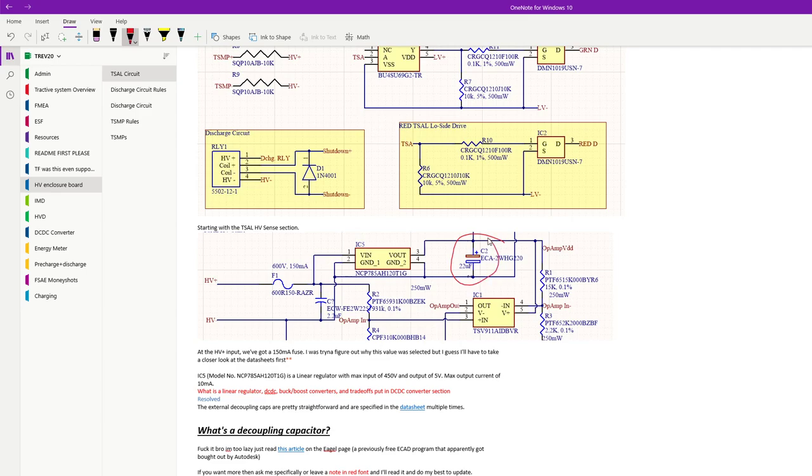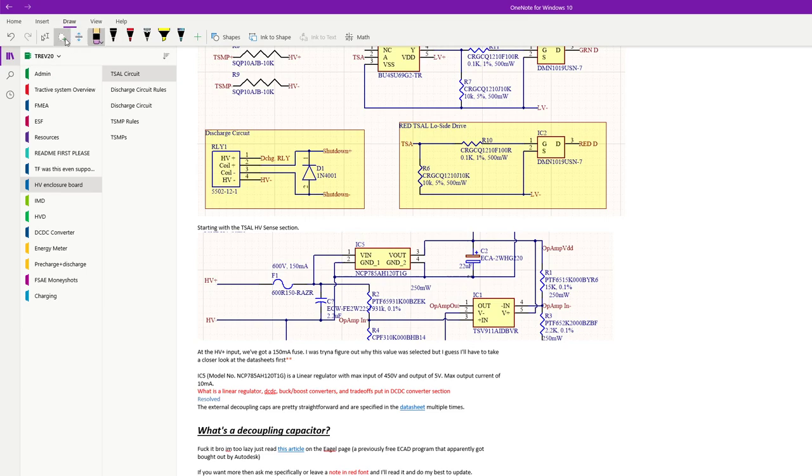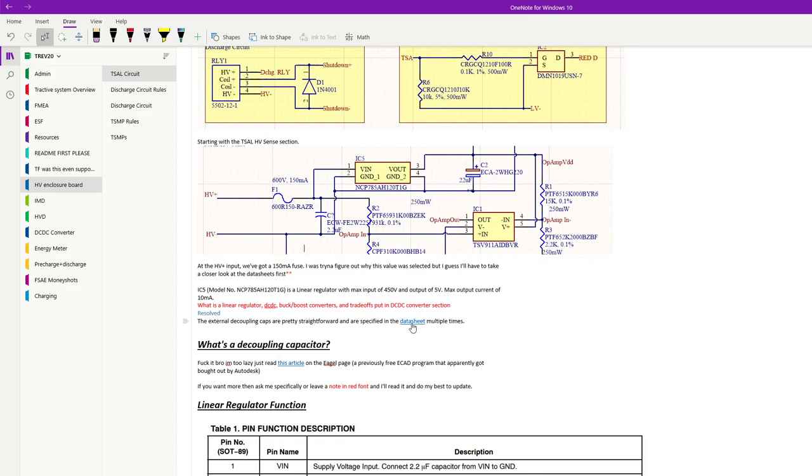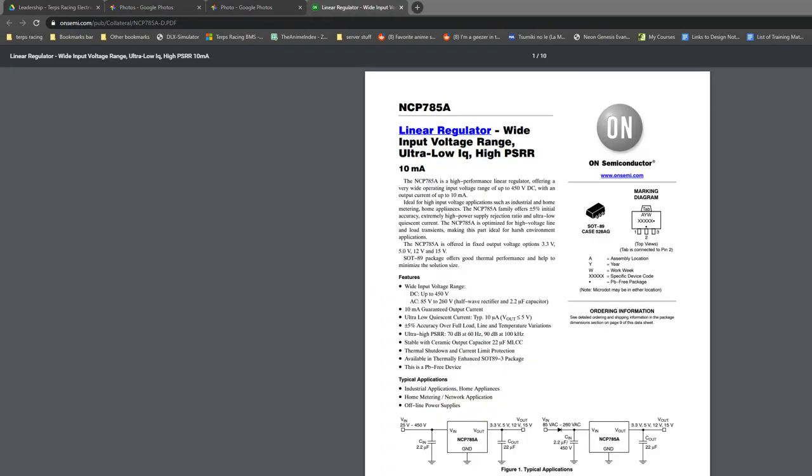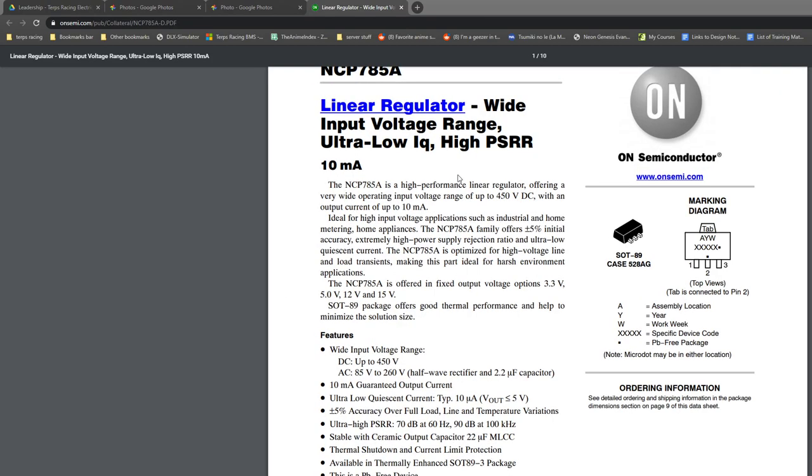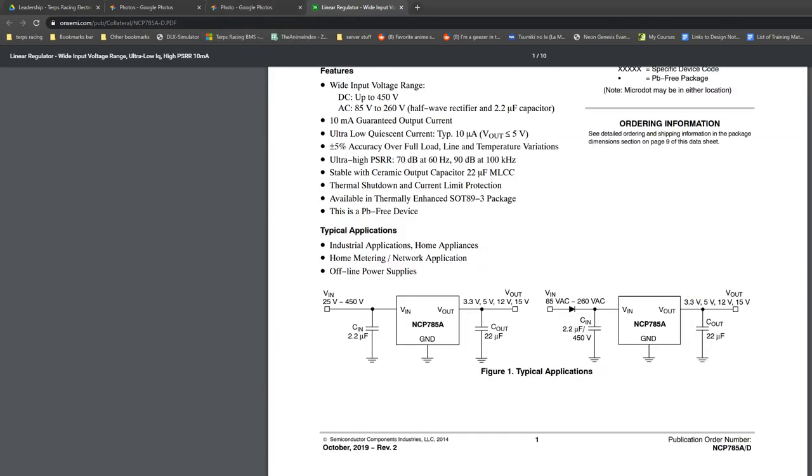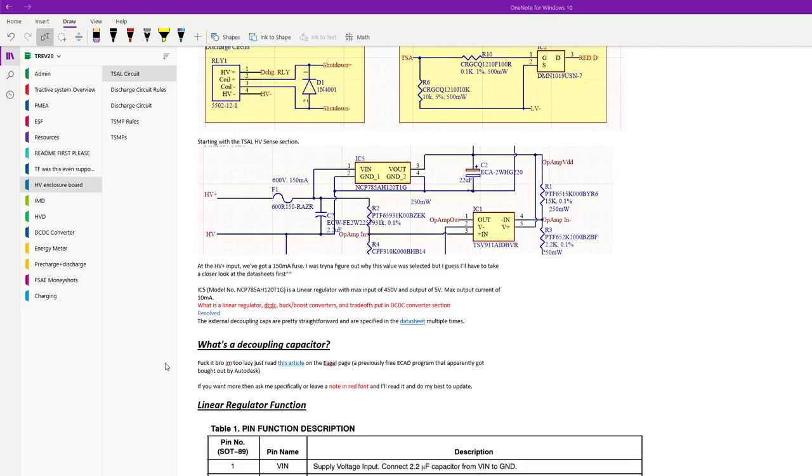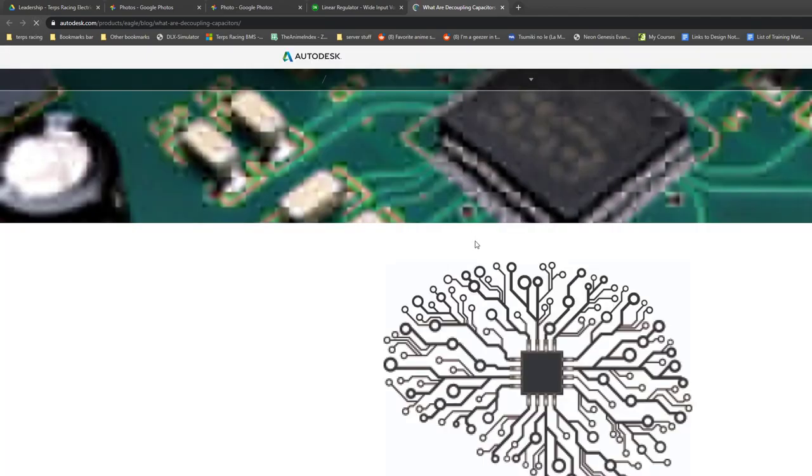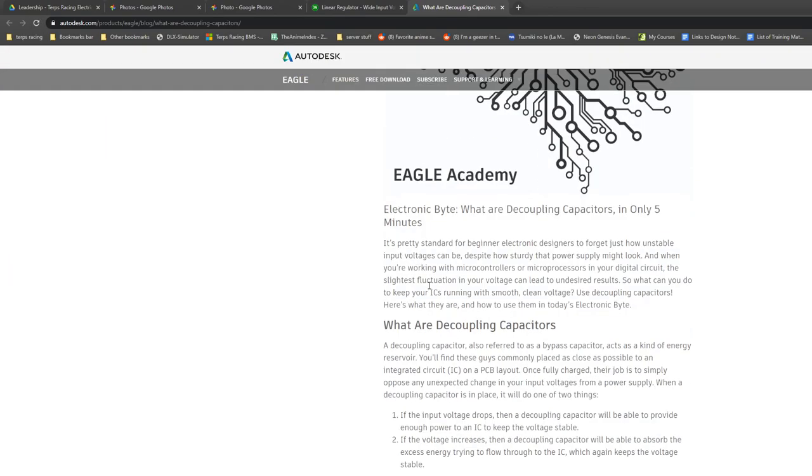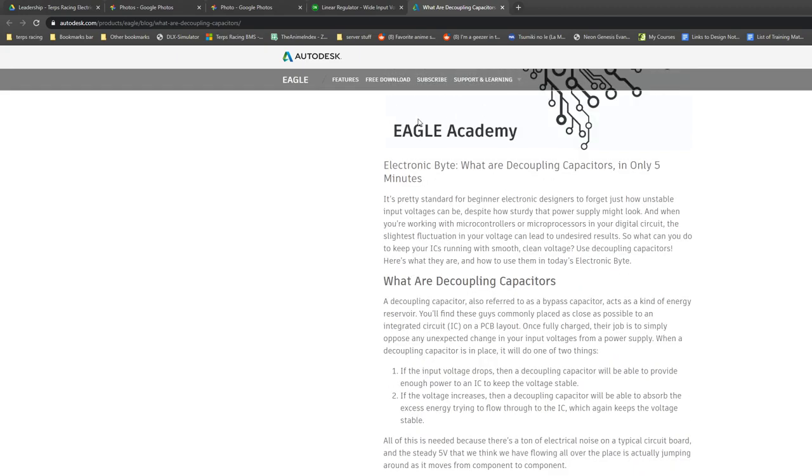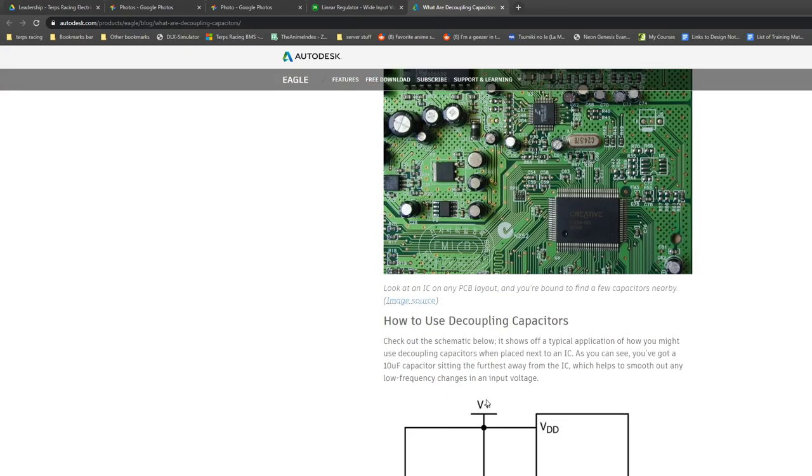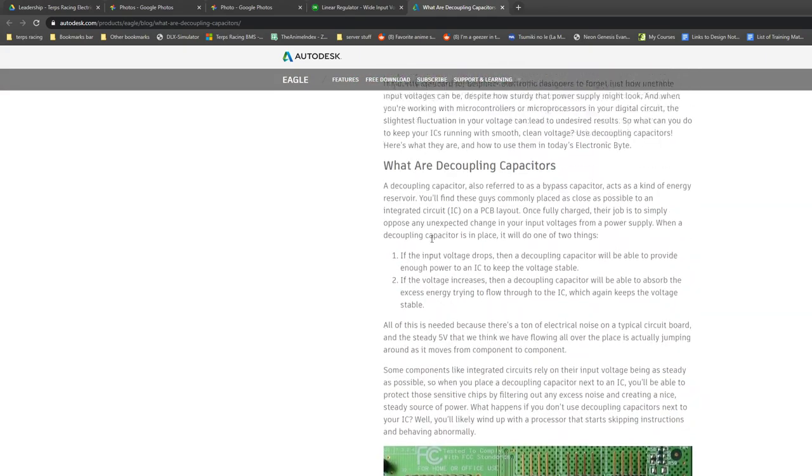Let's talk about these capacitors. What are they for? Capacitors, these ones in specific, you would call them decoupling capacitors. Let's take a look at the datasheet. This quick article from Eagle is really good for explaining decoupling capacitors. Basically, they are used to stabilize input and output voltages. We have a capacitor at the input and at the output.